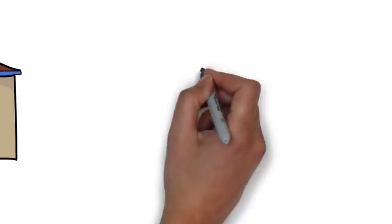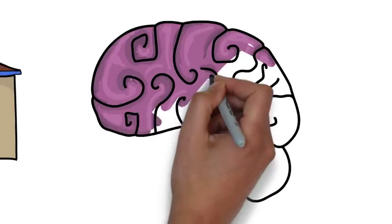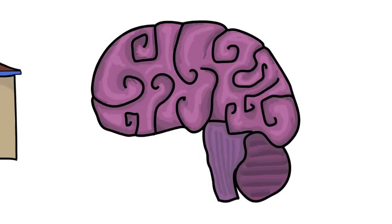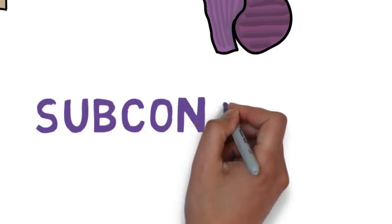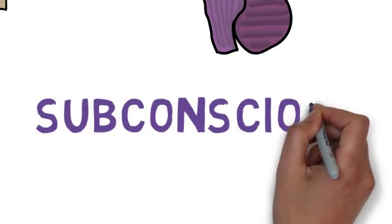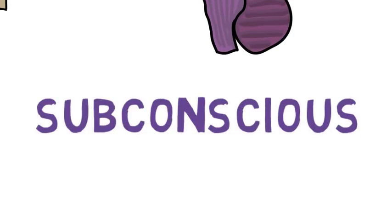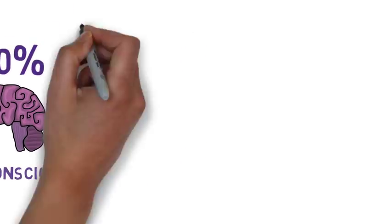90% of the decision-making that we do in our heads is actually done at a subconscious level.